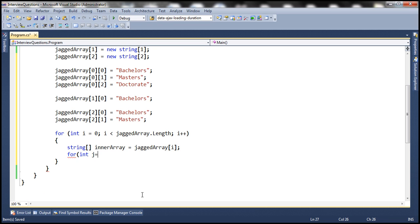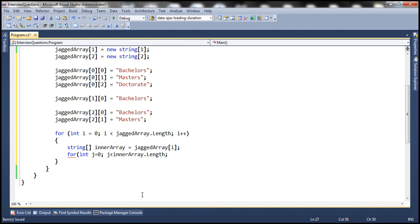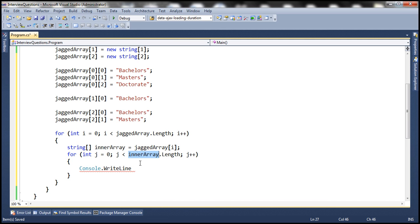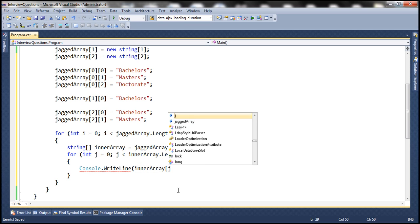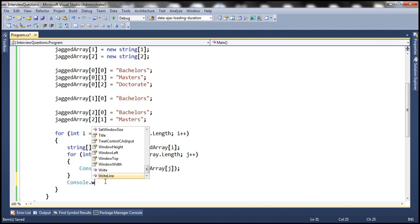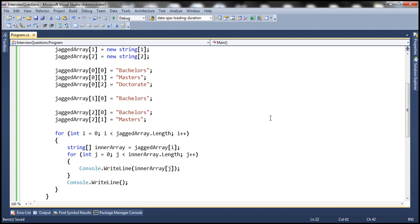We use another for loop to iterate through the elements within the inner array: for int j equals zero, j less than inner array dot length, j plus plus. We print each value using console dot write line, inner array index j. The first time through, i is zero, so we get the first string array with three elements. After printing all elements for one employee, we print a blank line with console dot write line.